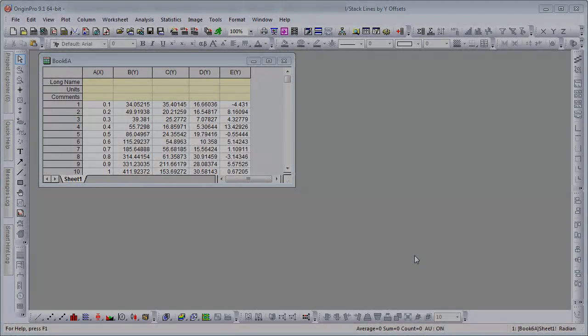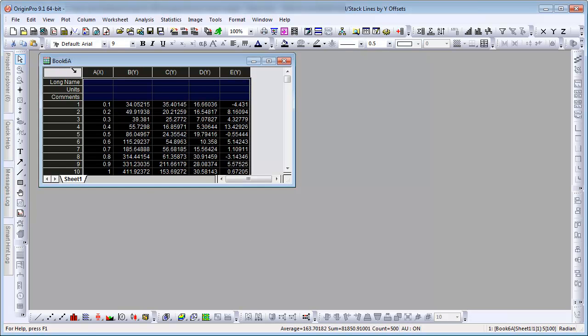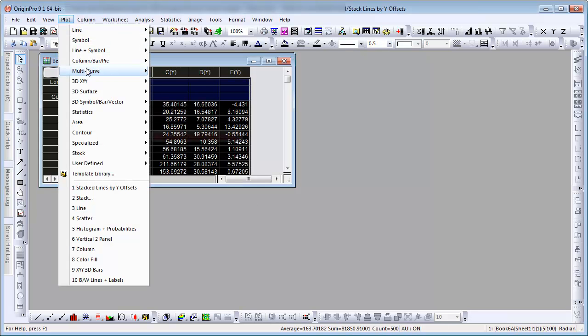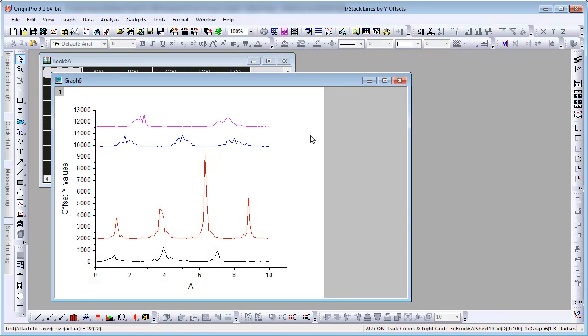Origin has a built-in graph template named Stack Lines by Y Offsets. This template plots multiple Y data as a line graph with Y offsets to avoid overlapping.